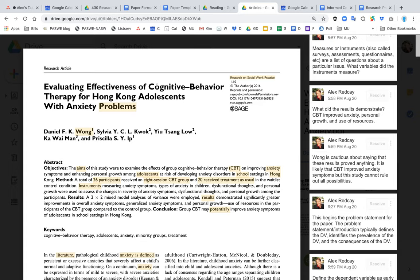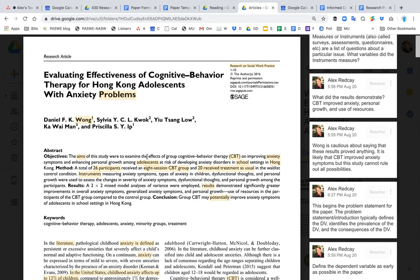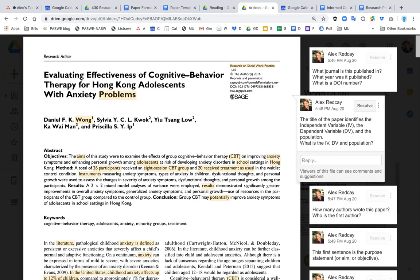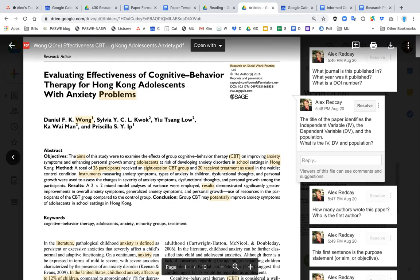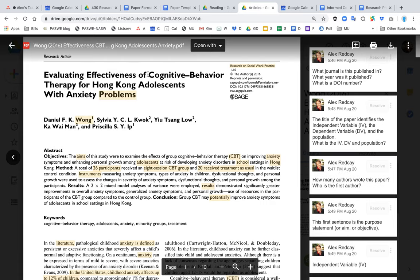The purpose of this article is to give a brief introduction to the Wong article and the literature review. As you can see, the title of the Wong article identifies the independent variable, cognitive behavioral therapy, and it identifies